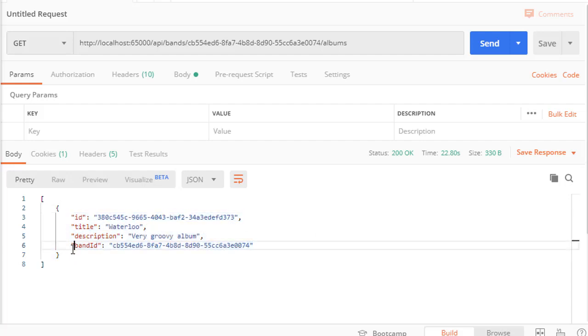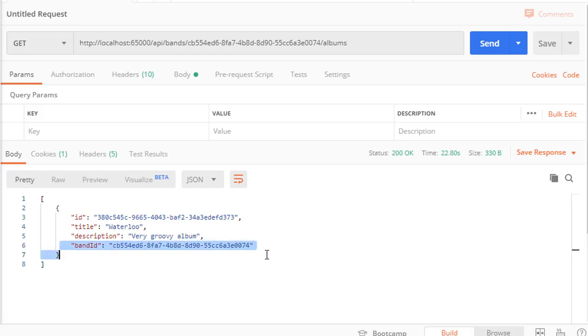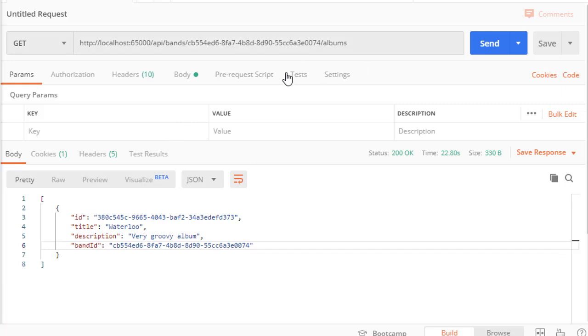You can see we got back also the band ID which the user can use then to put together a query to get the band itself. Alright so this returns all the albums for a specific band. And next let's create an action that will return a single specific album for a single band.